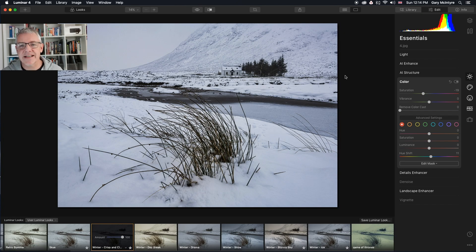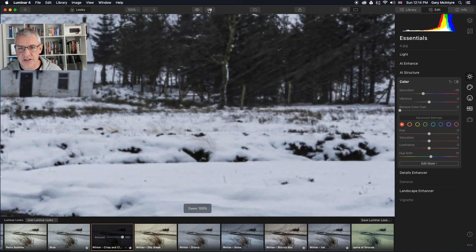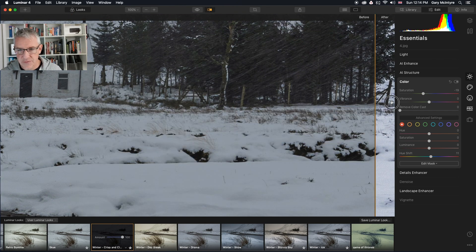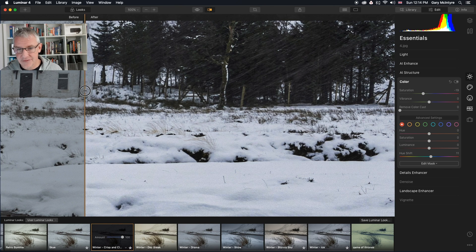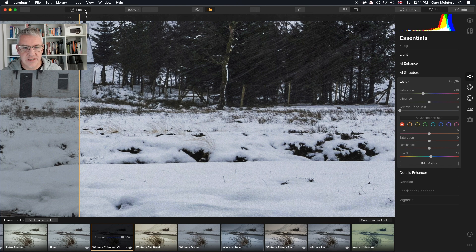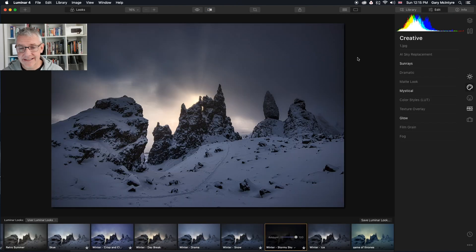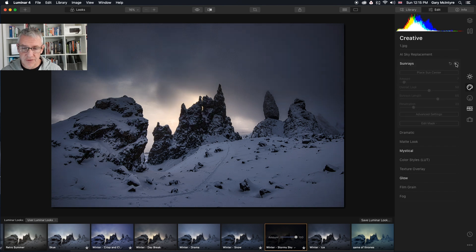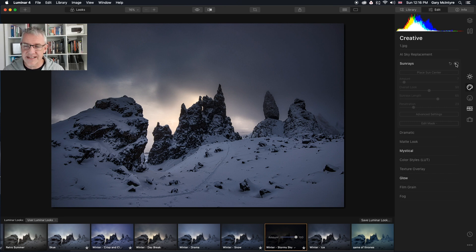Here we have Winter Clean and Crisp — I'll zoom in to show you the difference. There's the before, and as you can see it was a heavy snowfall that day, and there's the after — a clean and crisp look. Stormy Sky: with this one I've added a sun ray, which you can turn on and off. If you apply that to any of your images, the sun rays can be turned on and off, or totally reset.